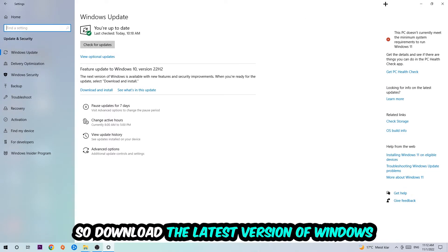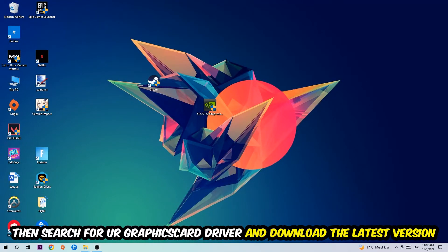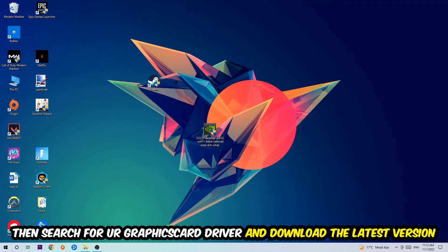Then search for your graphics card driver application on your PC or your browser and download the latest version of your graphics card driver, just to provide the best possible performance in general for your PC.